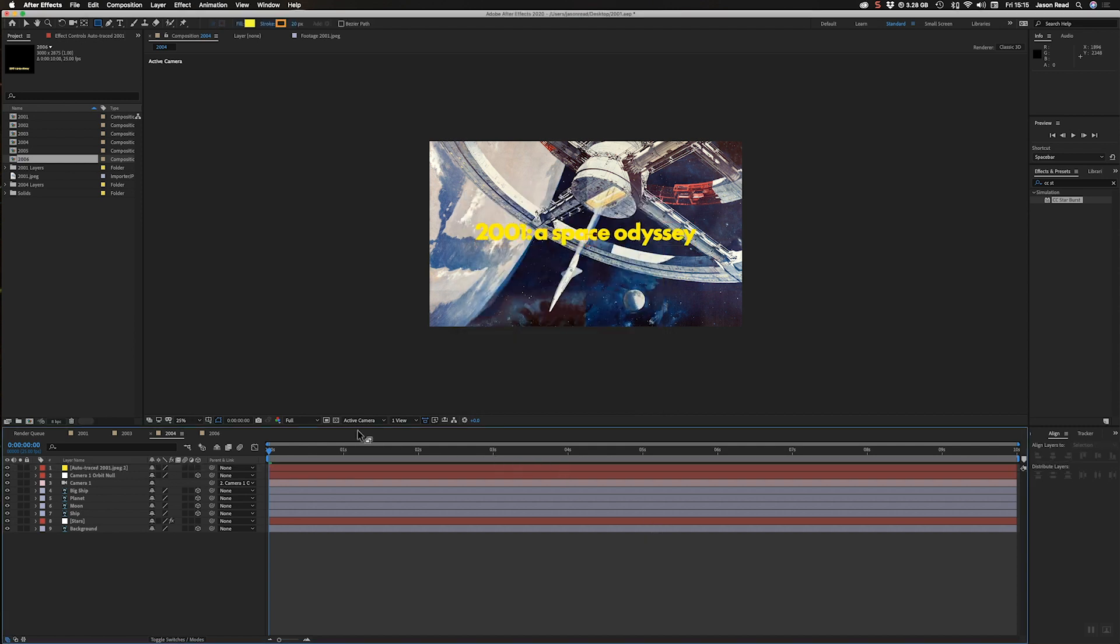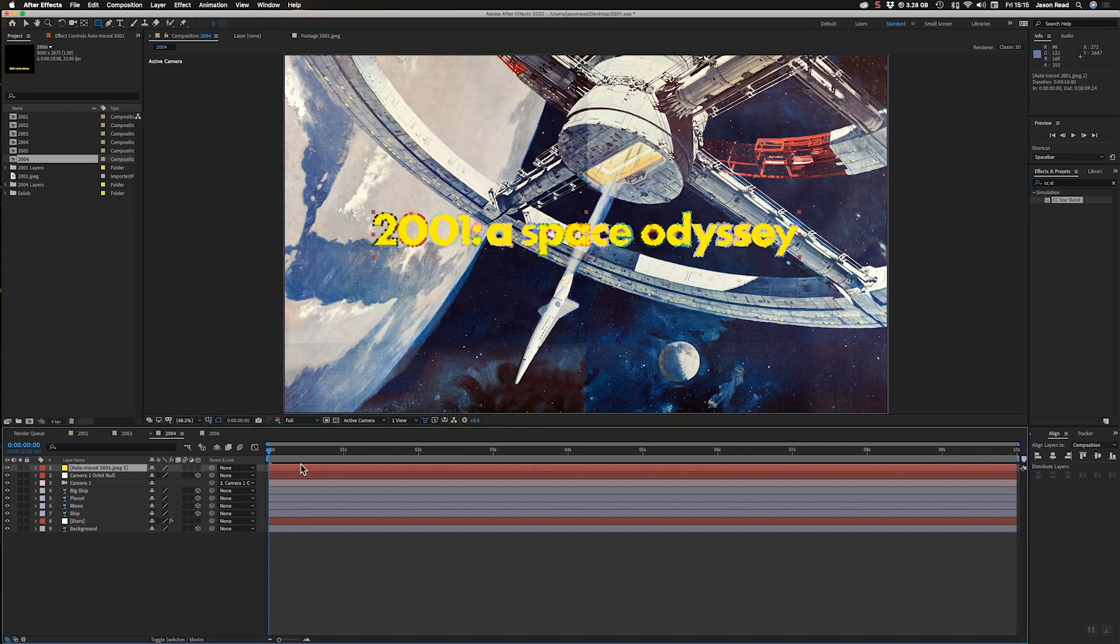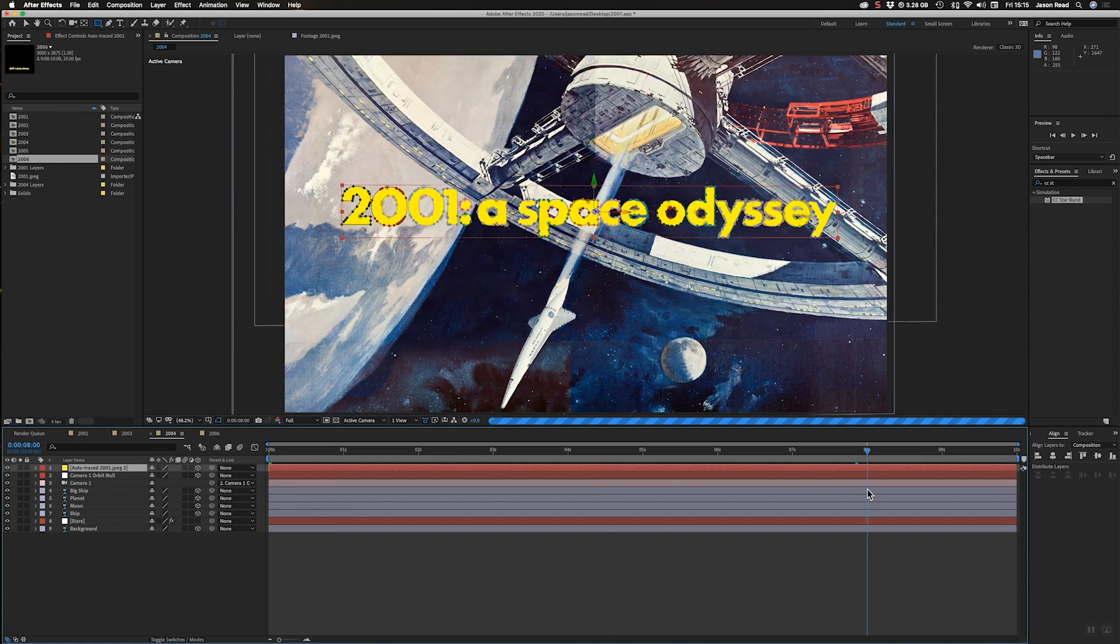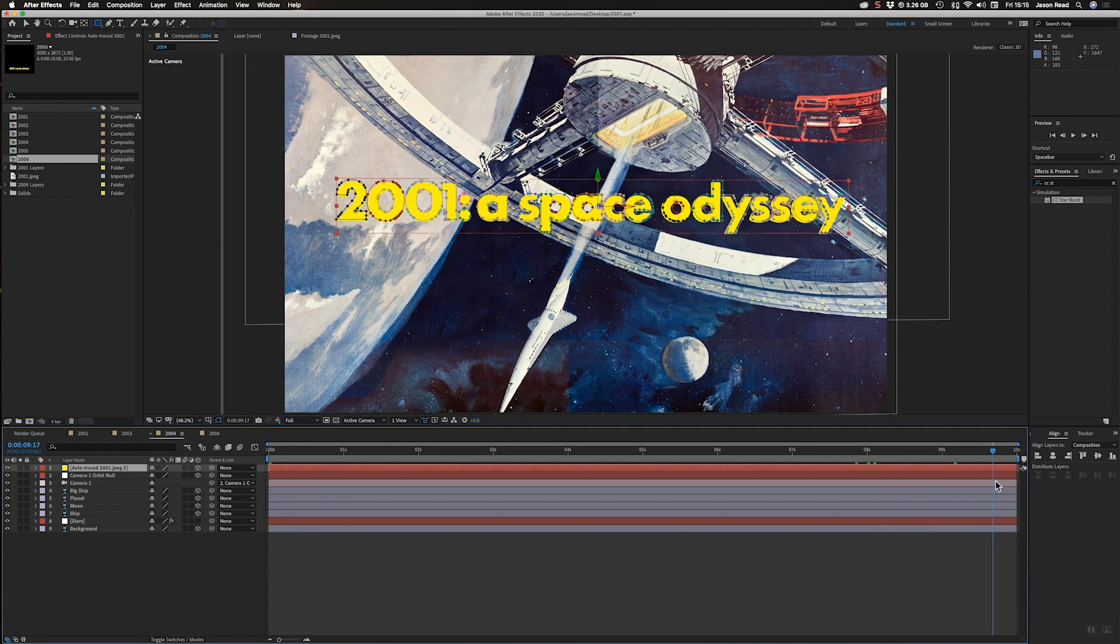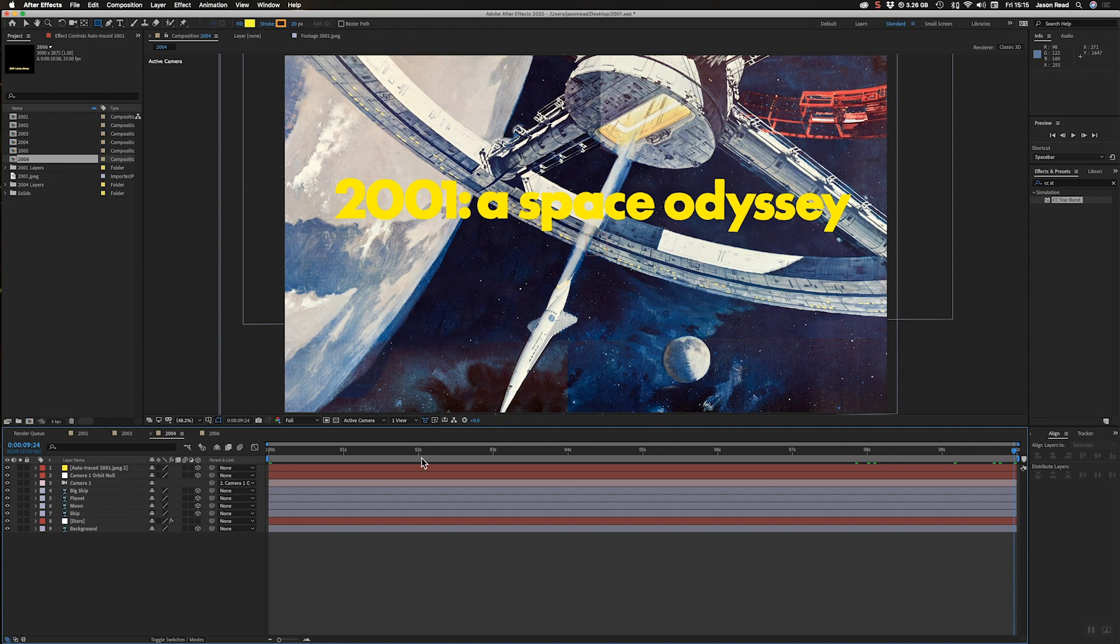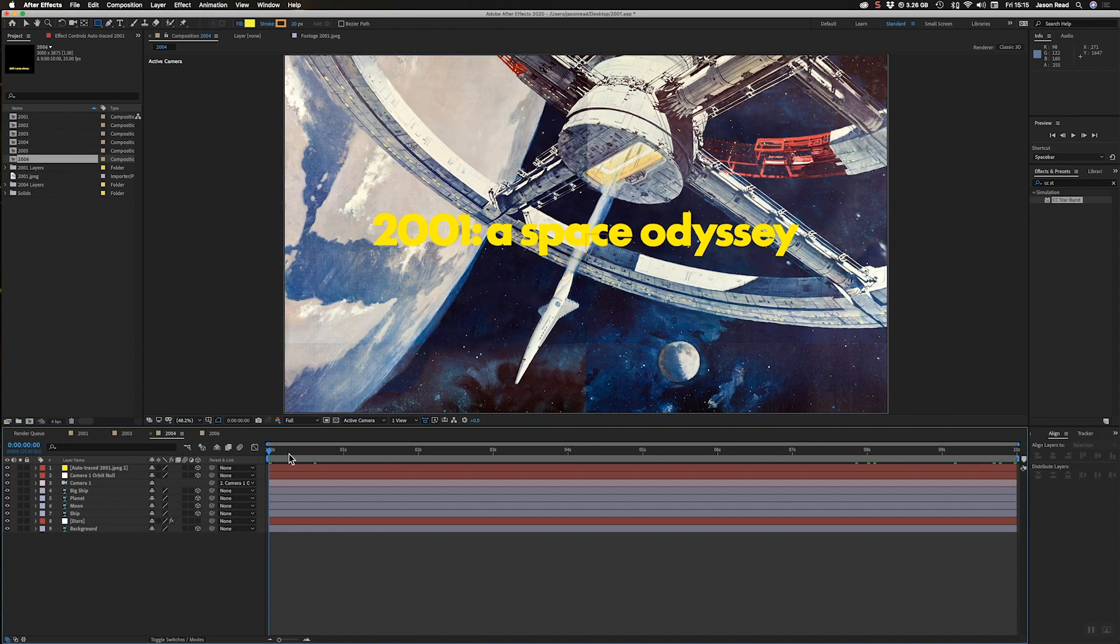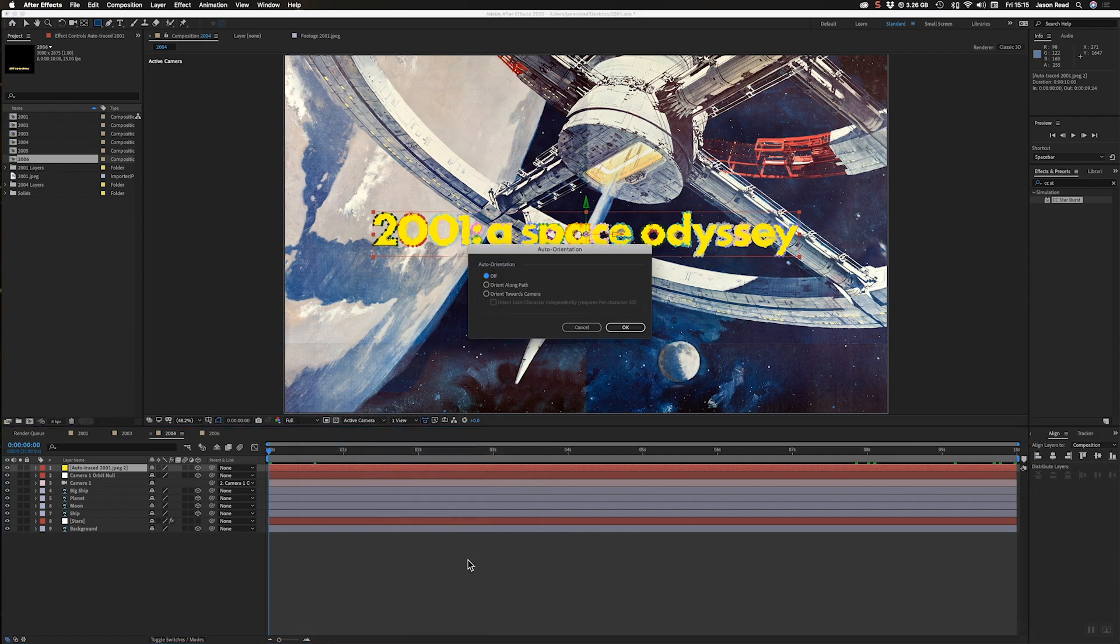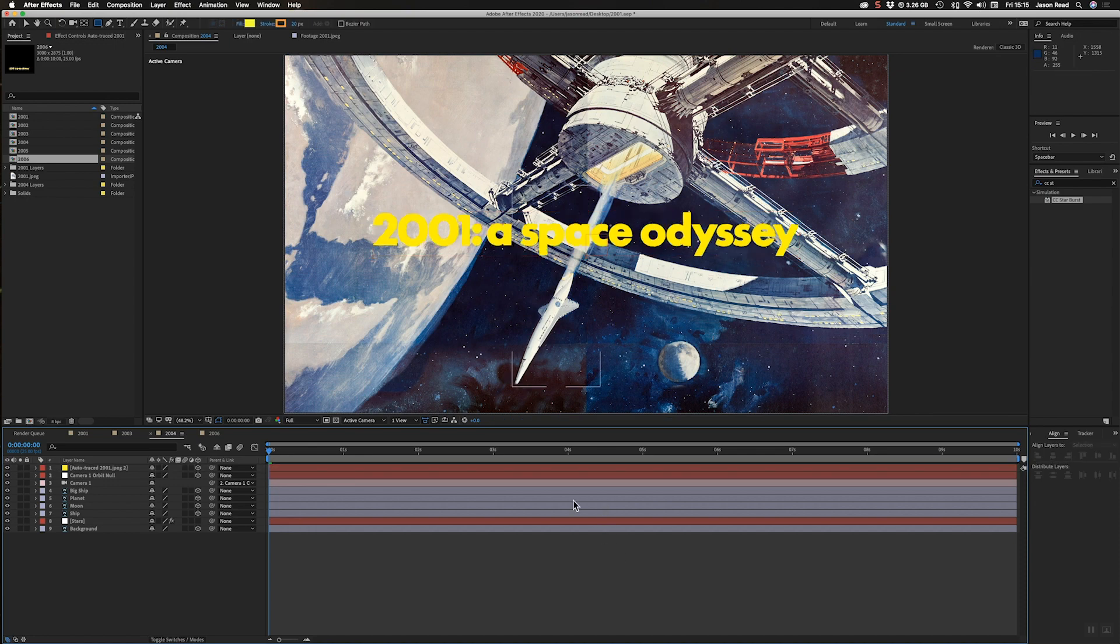And now what I'm going to do also, there we go, is I'll make that 3D so it's got a bit of a camera move. But I don't want it to tilt. I don't want it to, I want it to always face forwards.